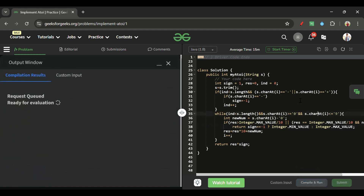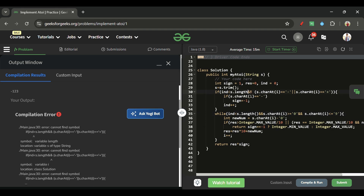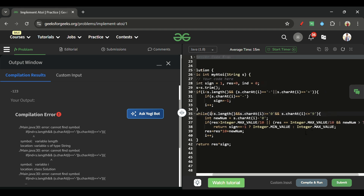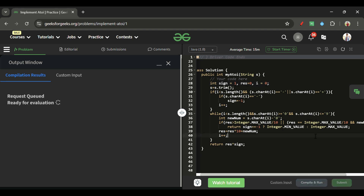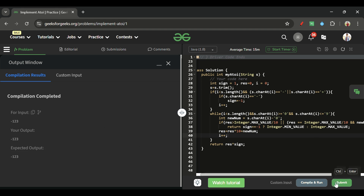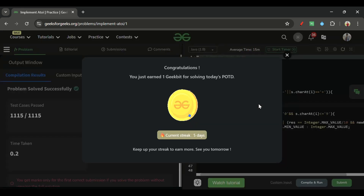Let me compile and run this. It's a bit tough to implement, which is why I walked through many steps. There was a small blunder — I need to use brackets for s.length() and keep the index variable consistent. After fixing that, it compiles and runs correctly. Let's submit it. I'll see you tomorrow — keep coding and bye!